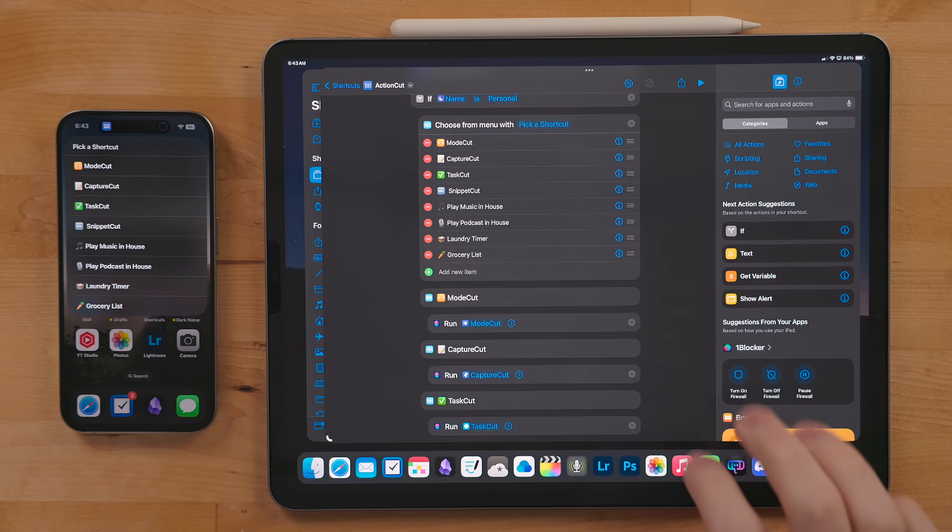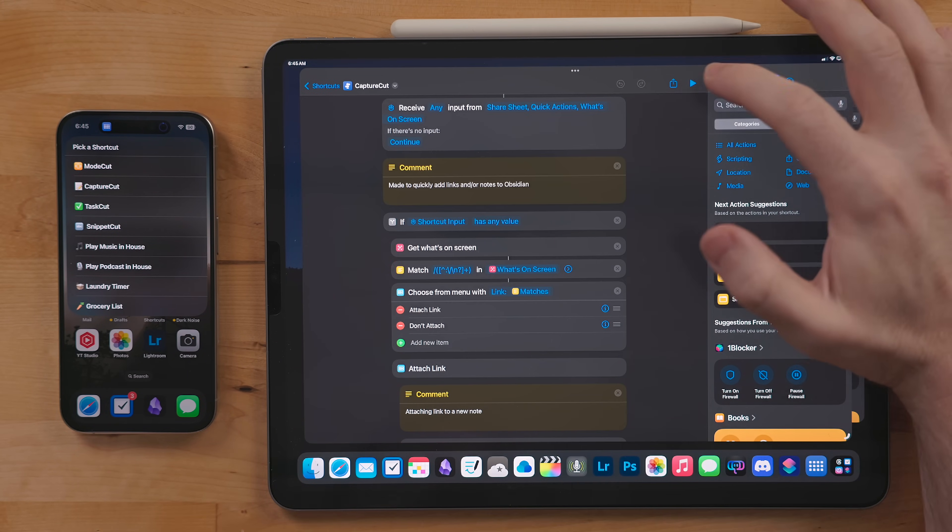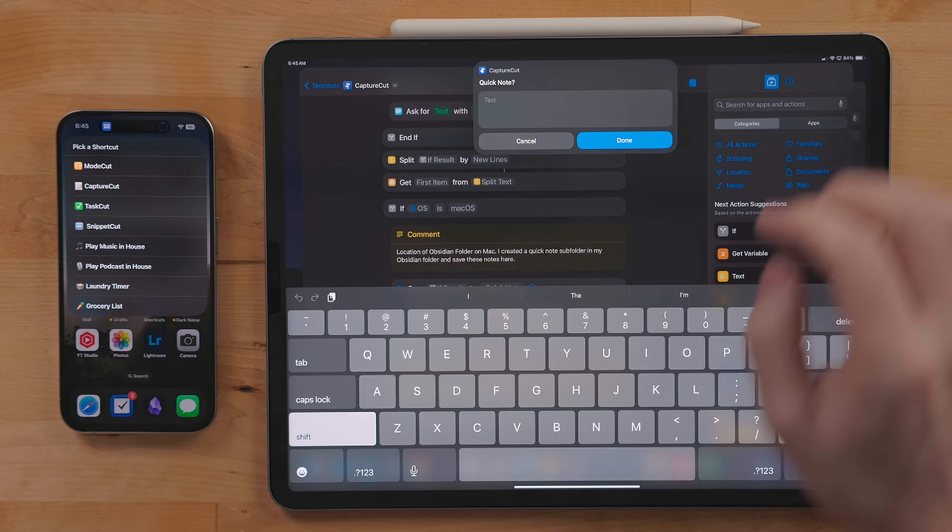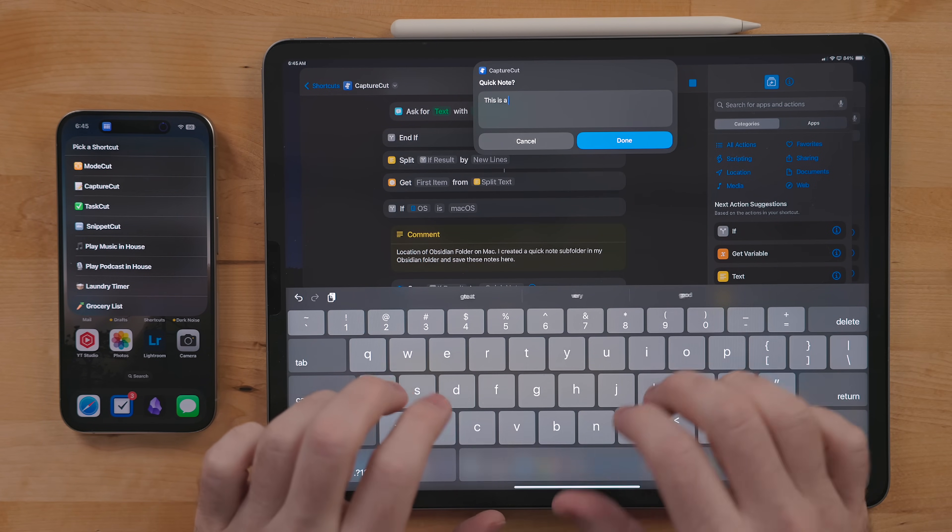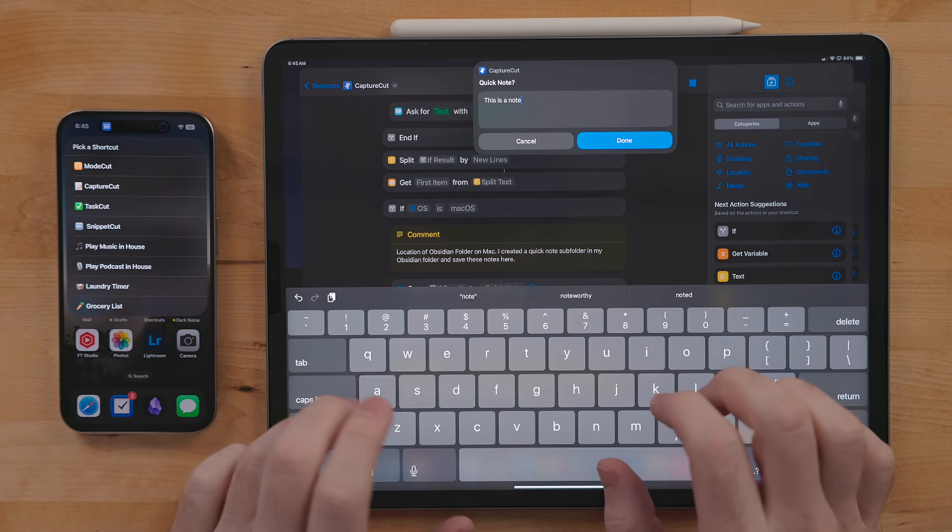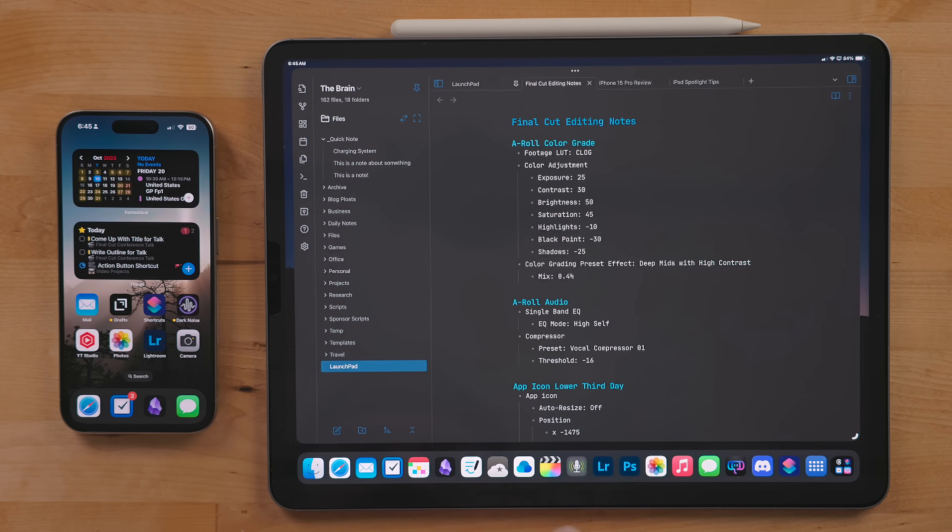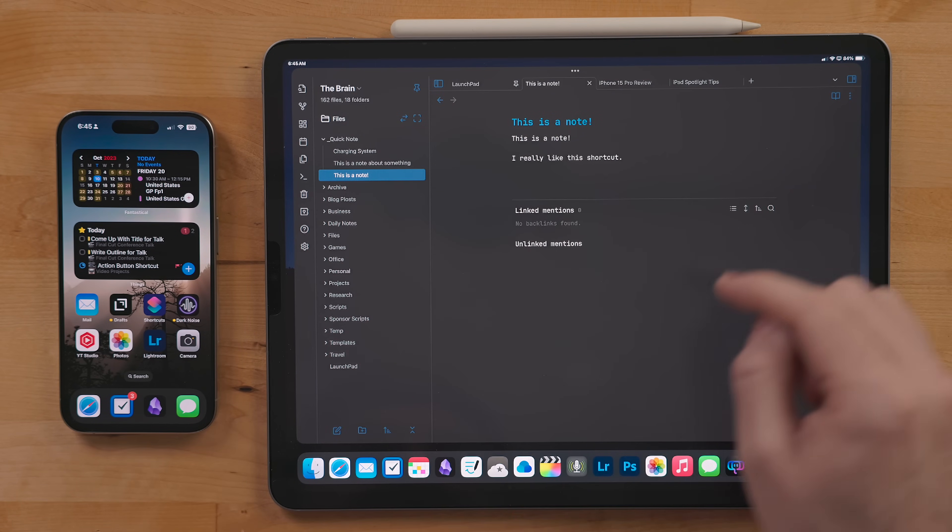The next shortcut in here is Capture Cut. This is my quick note shortcut inspired by the feature Quick Note. In this version it asks what you want to jot down and it saves it to my quick note folder in Obsidian.